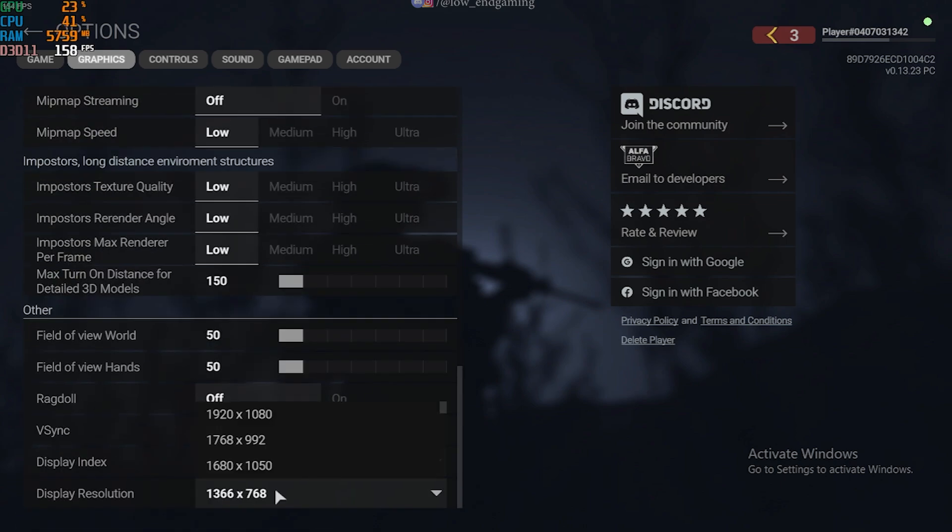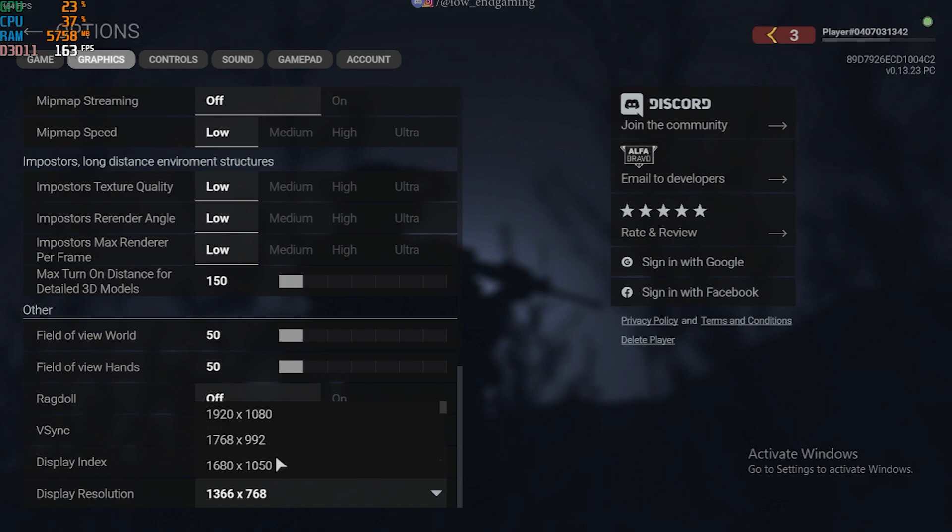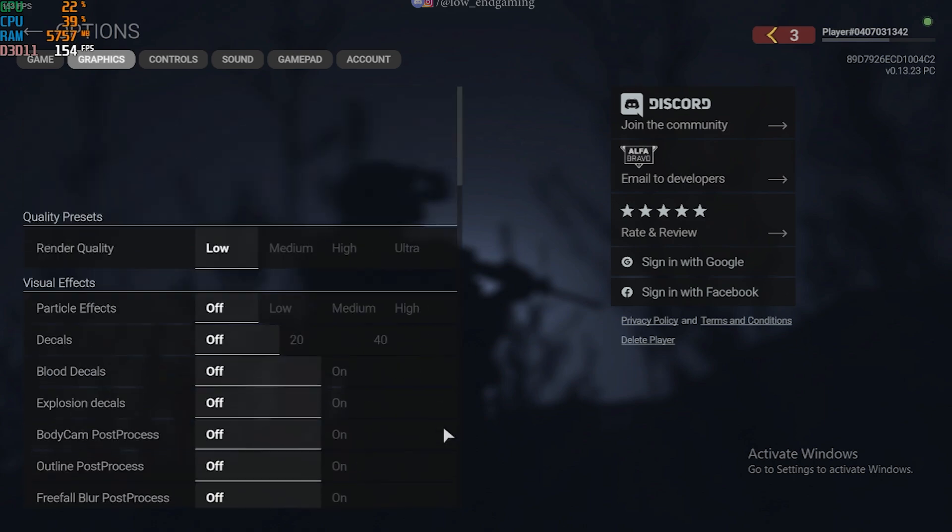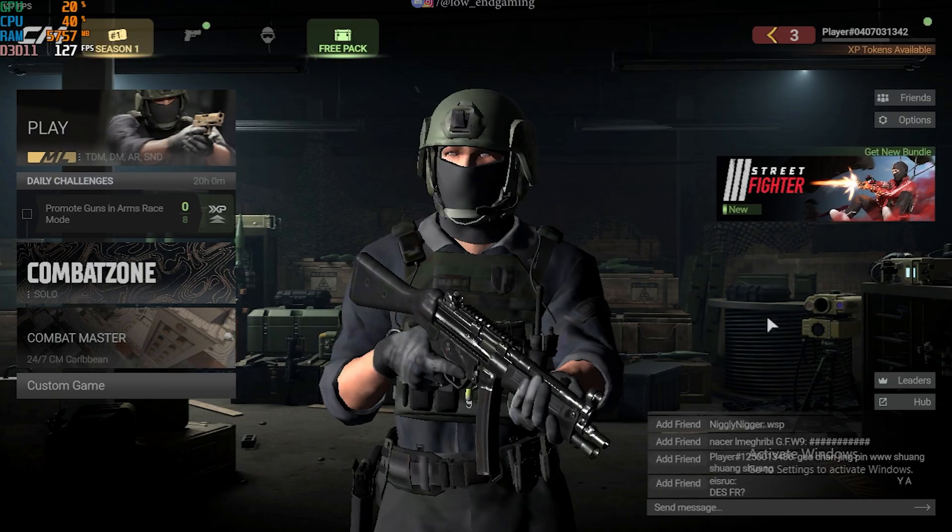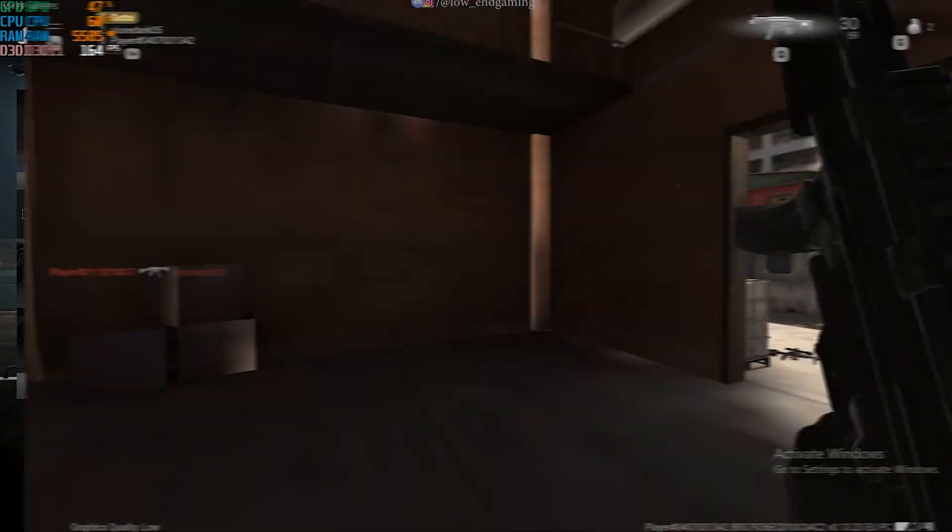For the resolution it's your choice, the lower the specs your PC has, lower the resolution you can set to get more performance. It's on you.